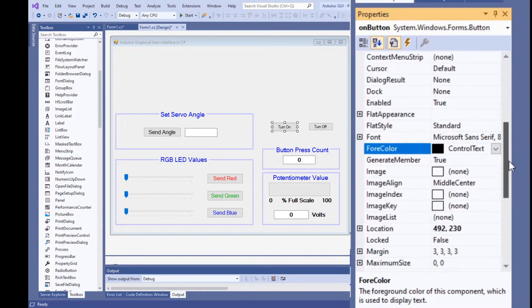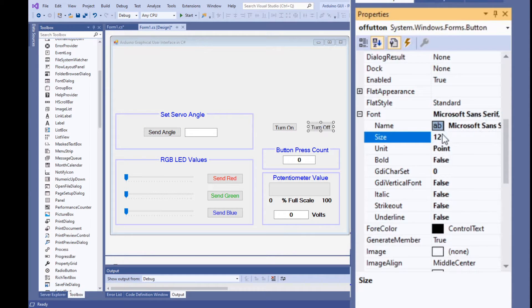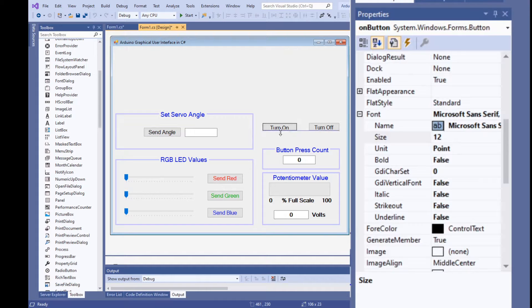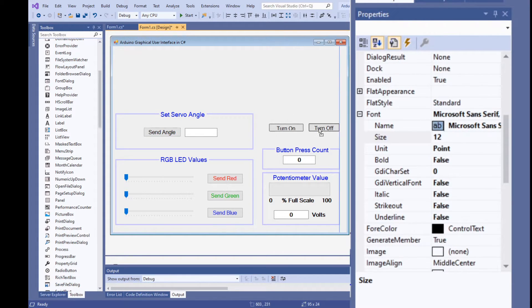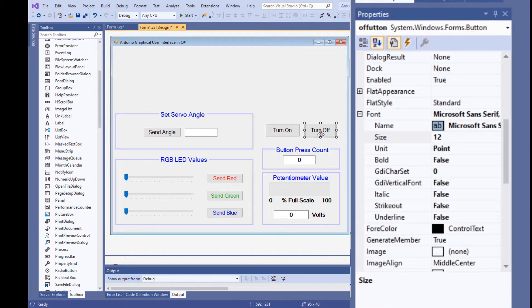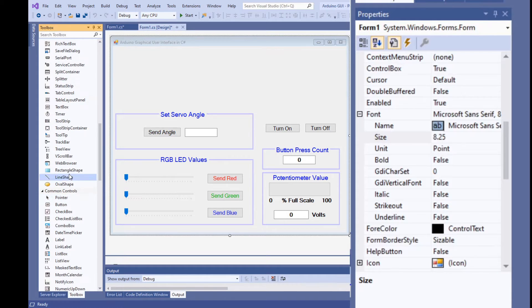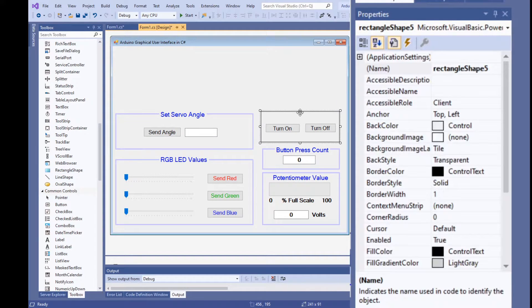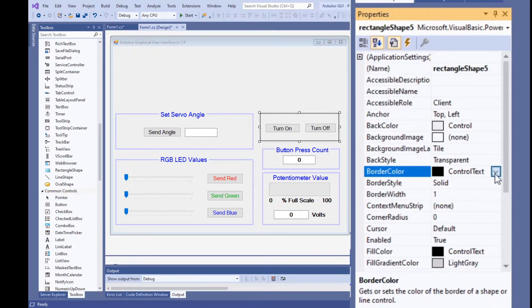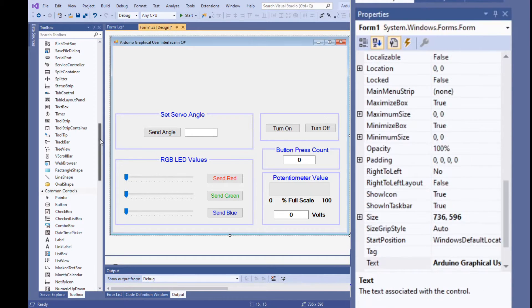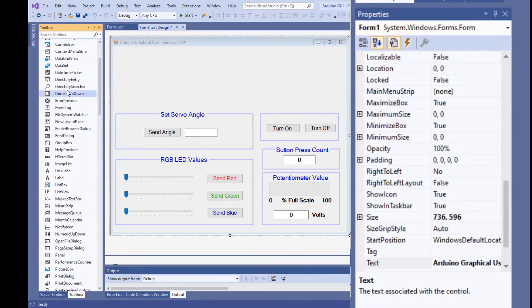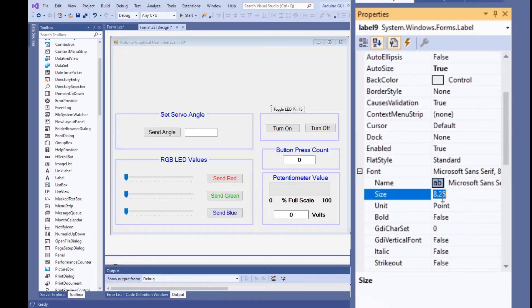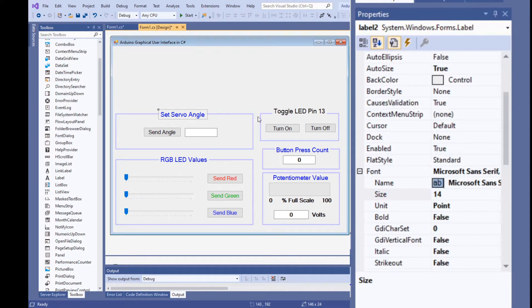Finally, let's end up with the LED buttons. Change the font size of both buttons to 12 point. Put a rectangle around them make it purple and set the border width to 3 point. Add a label at the top of the rectangle and set its text property to toggle LED pin 13. Set the font size to 14 point and make it blue.